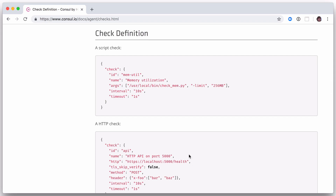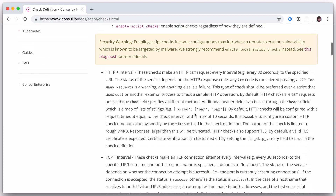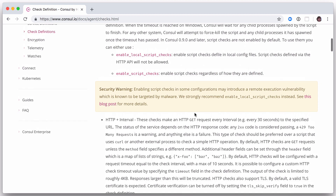In Consul 0.9 and later, the agent must be configured with the enable_script_checks option set to true in order to enable script checks.